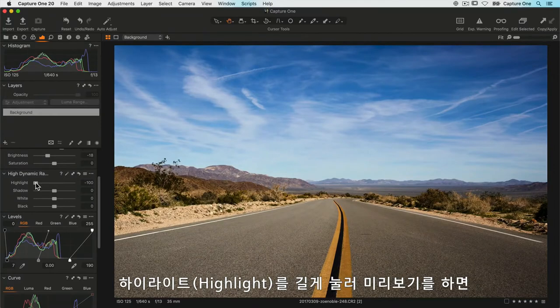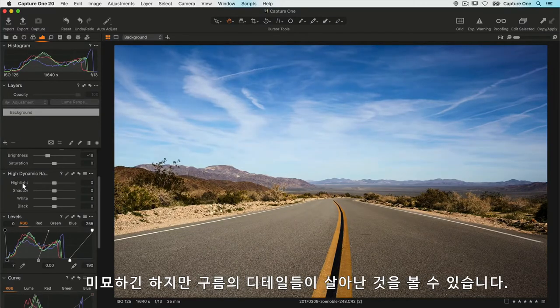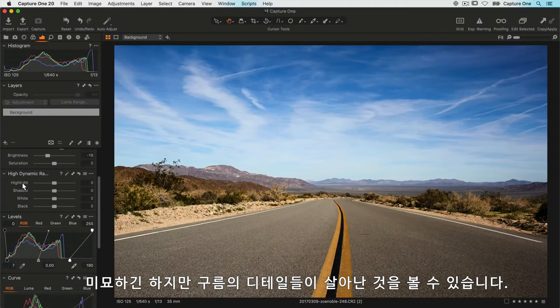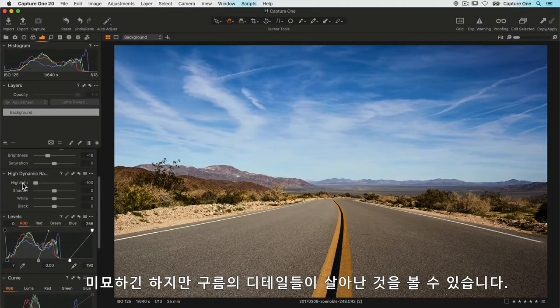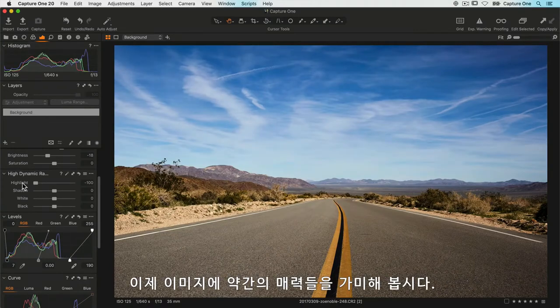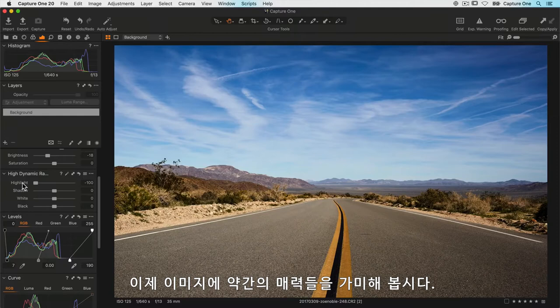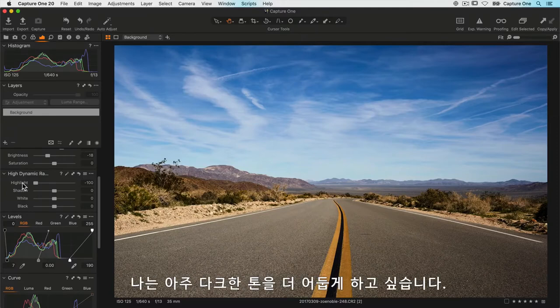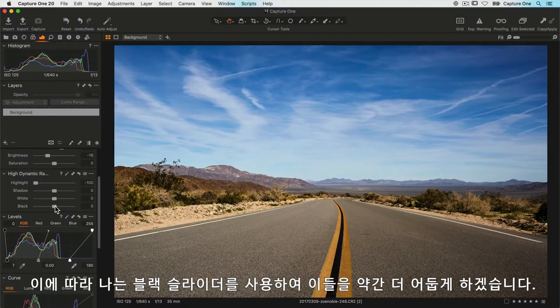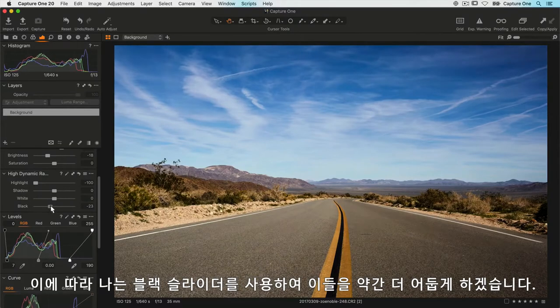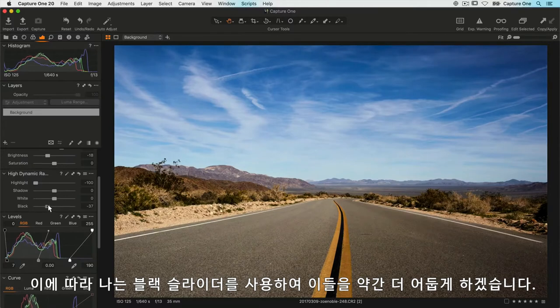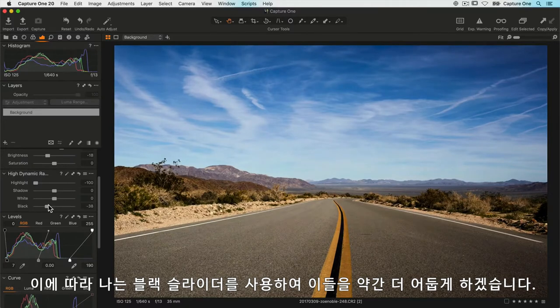It's only subtle, but if I preview it, I can just long press on highlight and I can see I've just got that little bit more detail back in the clouds. Now also, just to make the image a bit punchier, I want to darken the very darkest tones, so I'll use the black slider to darken those down a little bit.